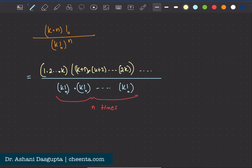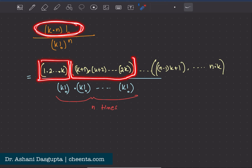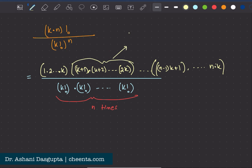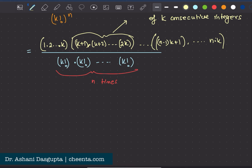This continues on up to (n minus 1)k plus one, times nk. So what I have done is split the numerator into smaller pieces, each of which is a product of k consecutive integers. Each piece is a product of k consecutive integers.